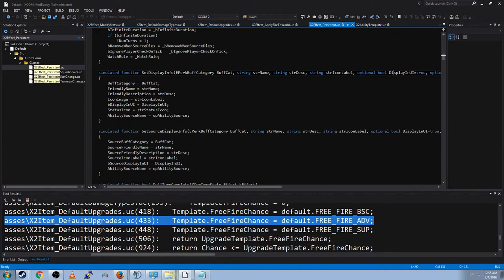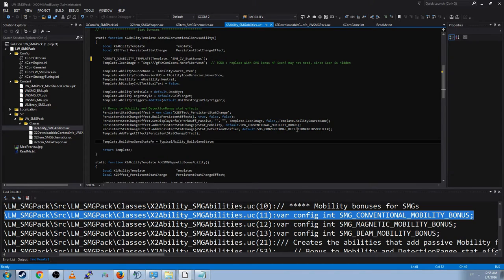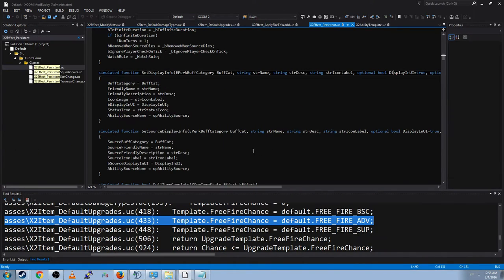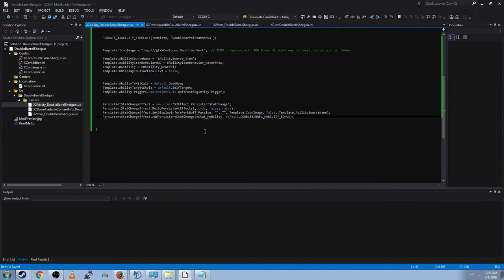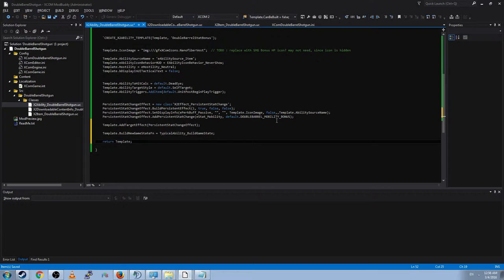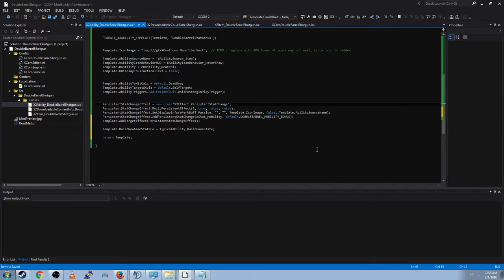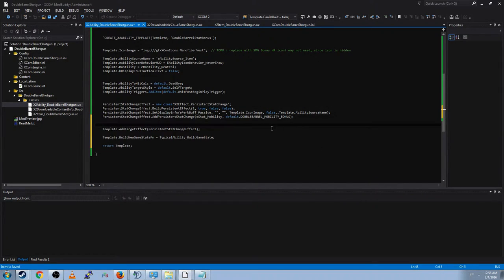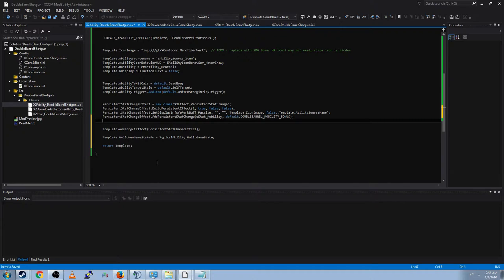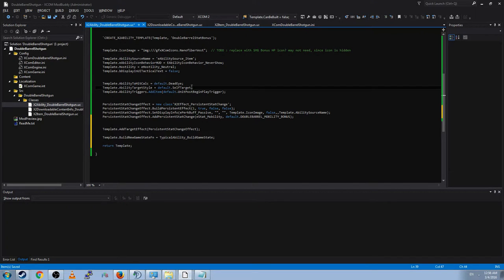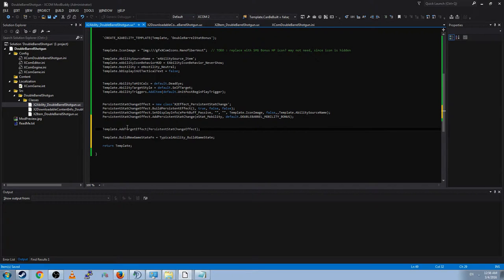And is that all Long War Studios did? Nope. They did a couple other things. And that is add target effect and build new game state. Add target effect. So this persistent stat change exists. And it is something we can now use. At this point, everything above this line, we have created the persistent stat change. We can use it. But it's not actually being used. In order to use it, we have to add to the ability template a target effect, which is the effect that this ability will have on the target, which as we said here will be the self. And that effect will be this persistent stat change that we just created. So we add that into the ability and cool. Now when the ability hits the target, it will give them a stat boost.